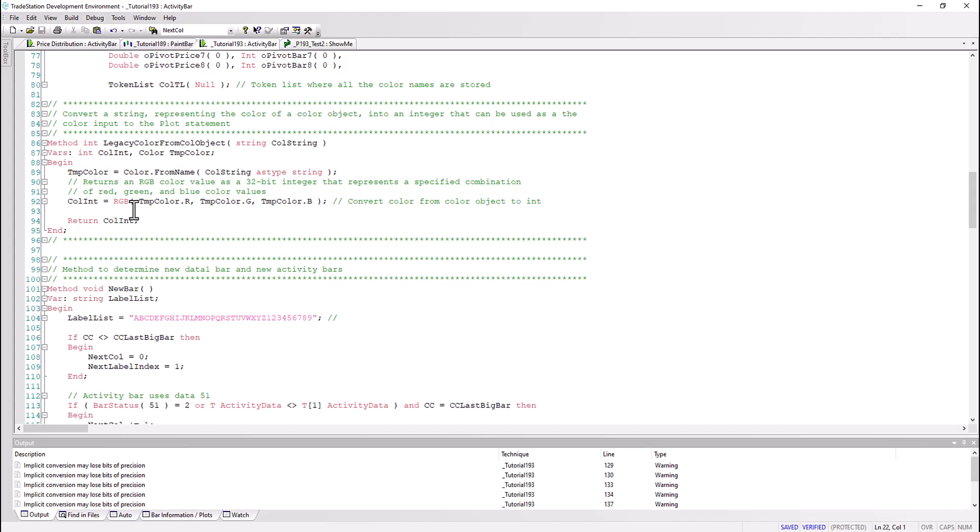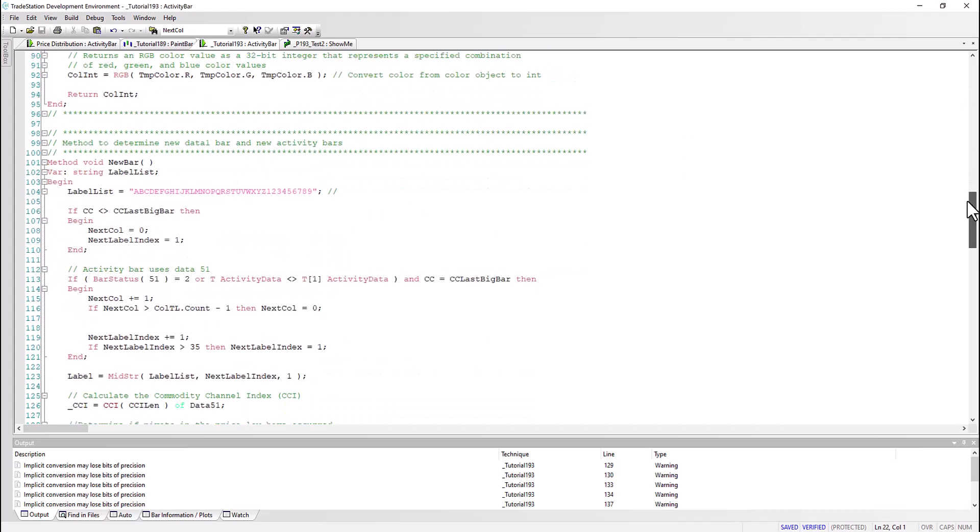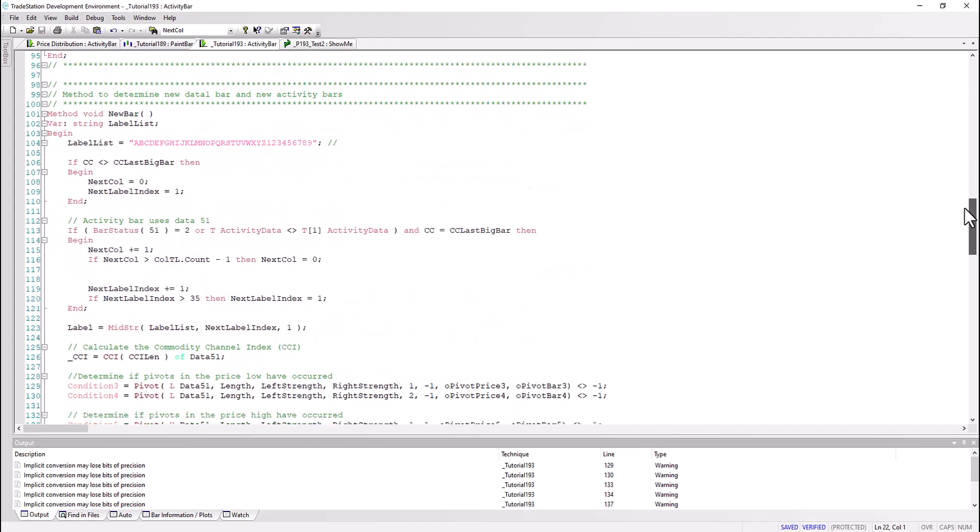So we need some way of converting the name into an integer which represents the RGB color, and then that we can use as an input to draw the activity bar boxes.